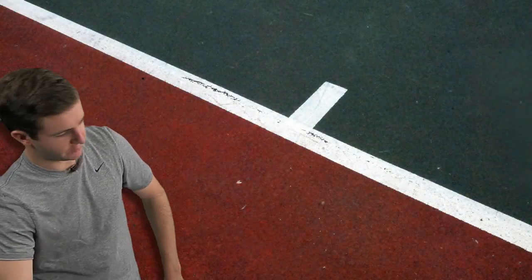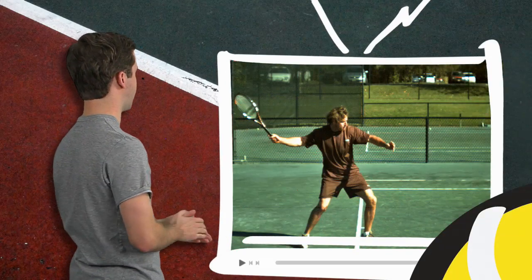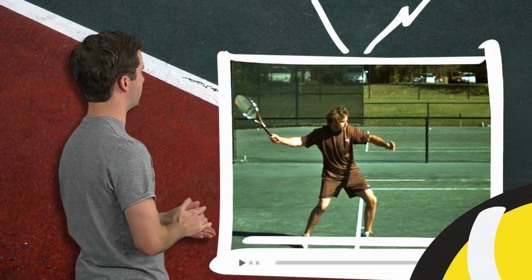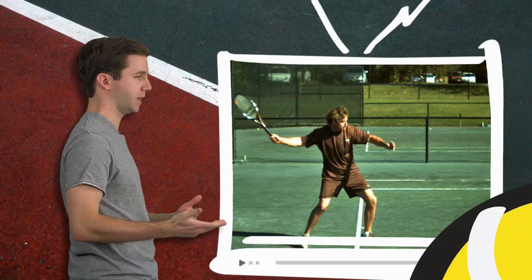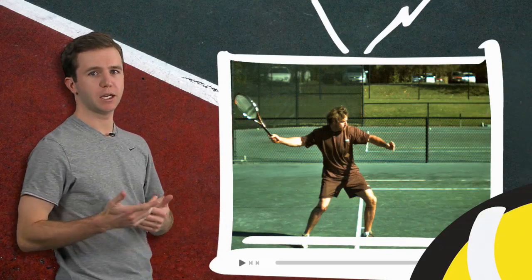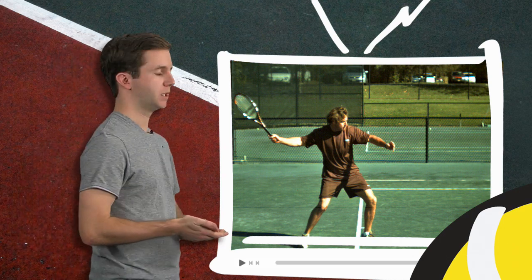It's the direction the strings are moving at contact that influences what kind of spin I'm going to have on my forehand, and that goes for topspin, backspin, whatever. Let's go to the FYB TV screen and watch some high speed footage of Frank Salazar hitting a forehand to illustrate this point.